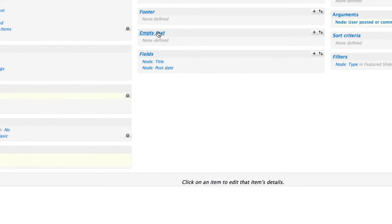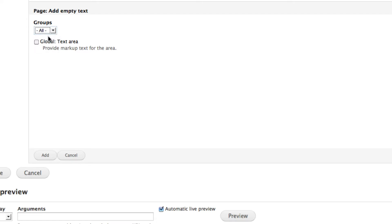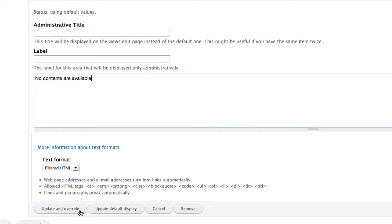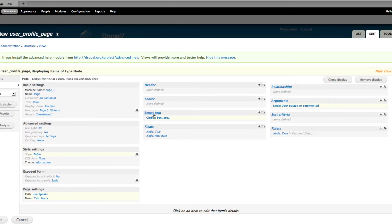For the empty text, click Add, select Global, then click Text Area, and click Add. Enter your empty text message — something to indicate no content exists. Click Override and Update. This empty text will be displayed if there is no content to show on the user profile page.